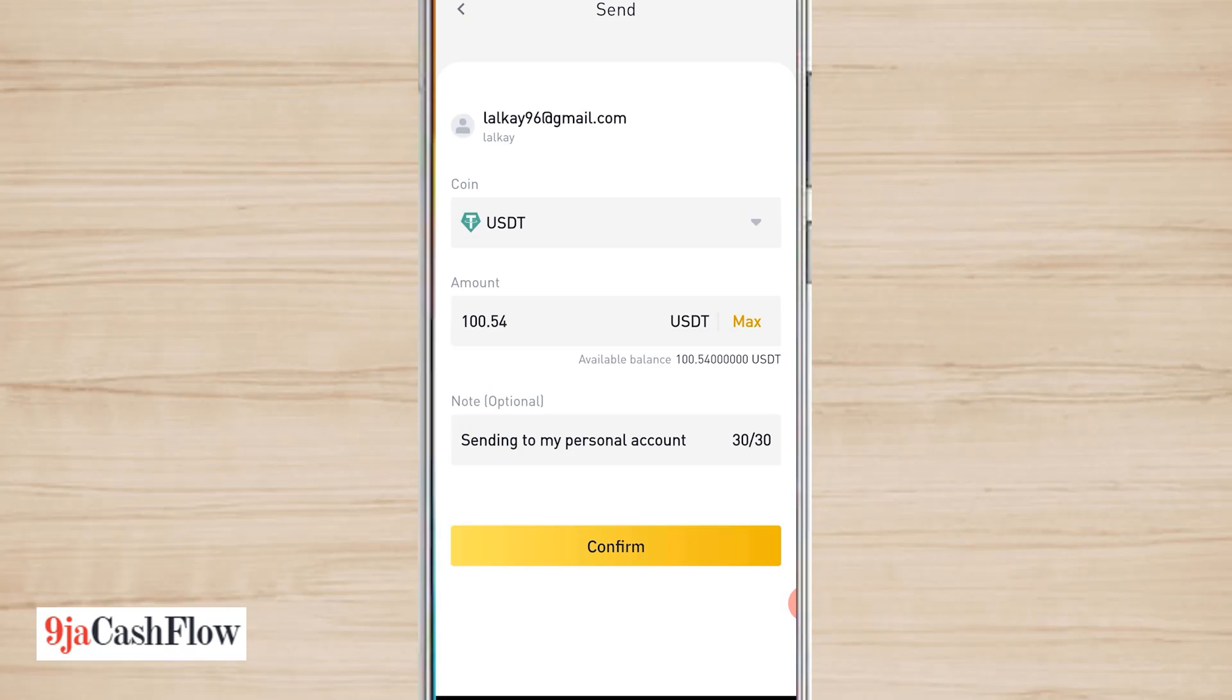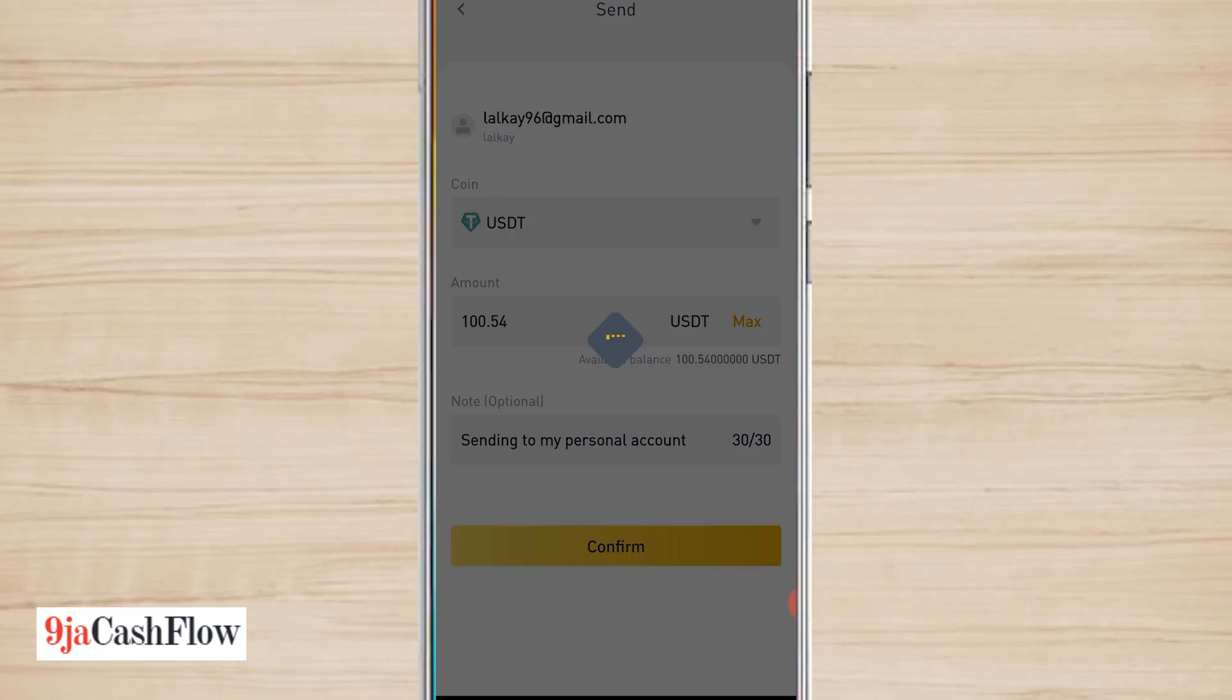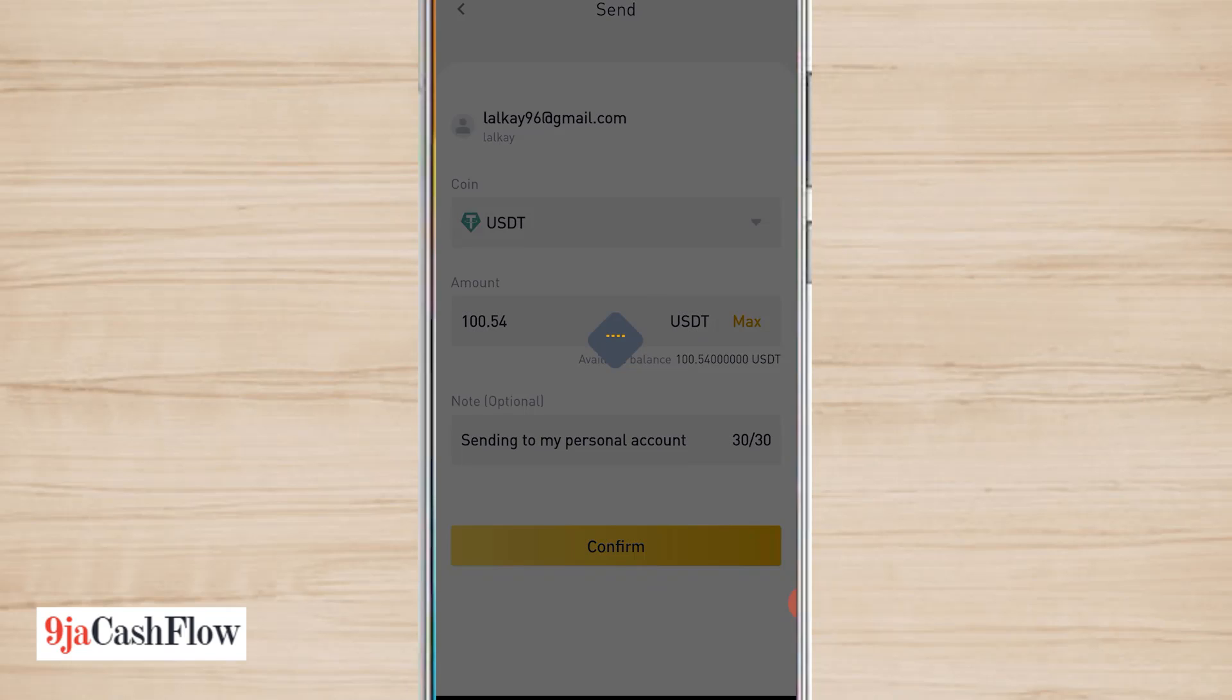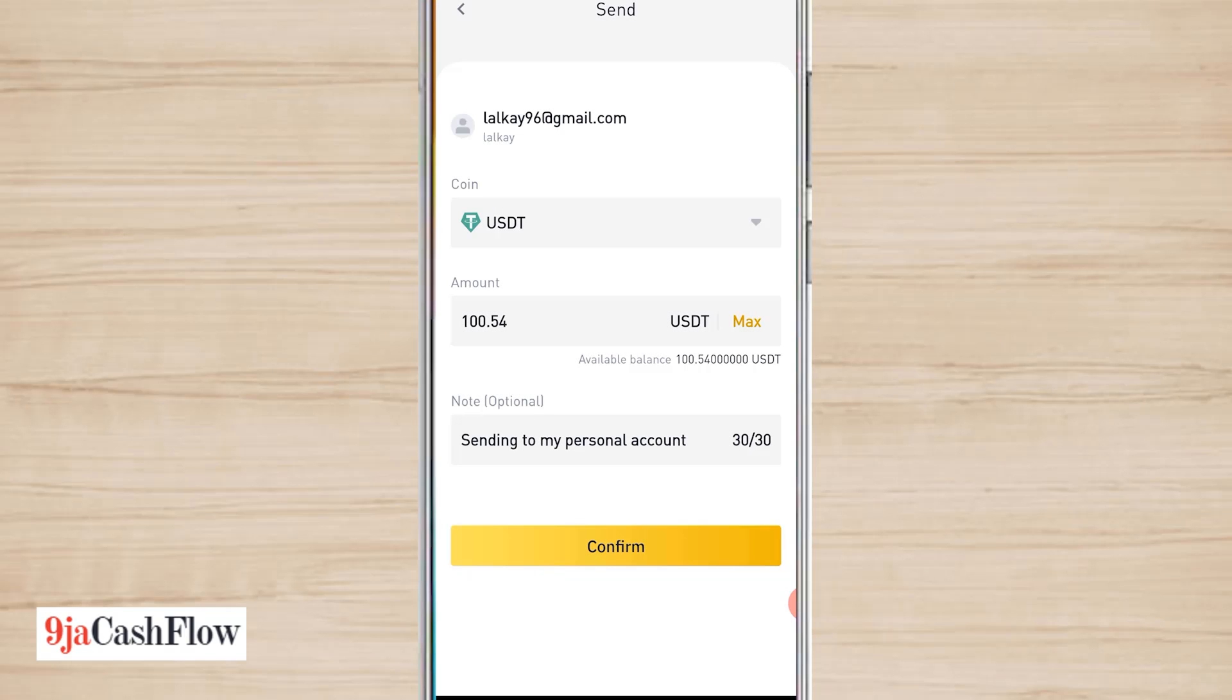Okay, so I click on confirm, it didn't go through. So most likely because I'm sending to myself. It's easy, that's how to go about it. If I had sent to somebody else's account, it's definitely going to go through.